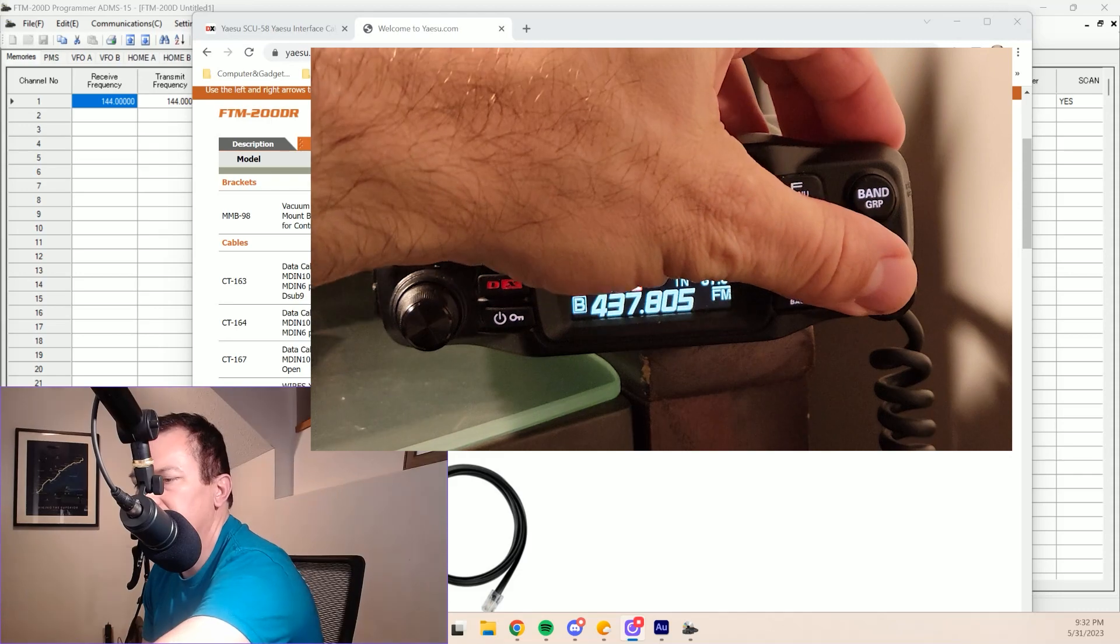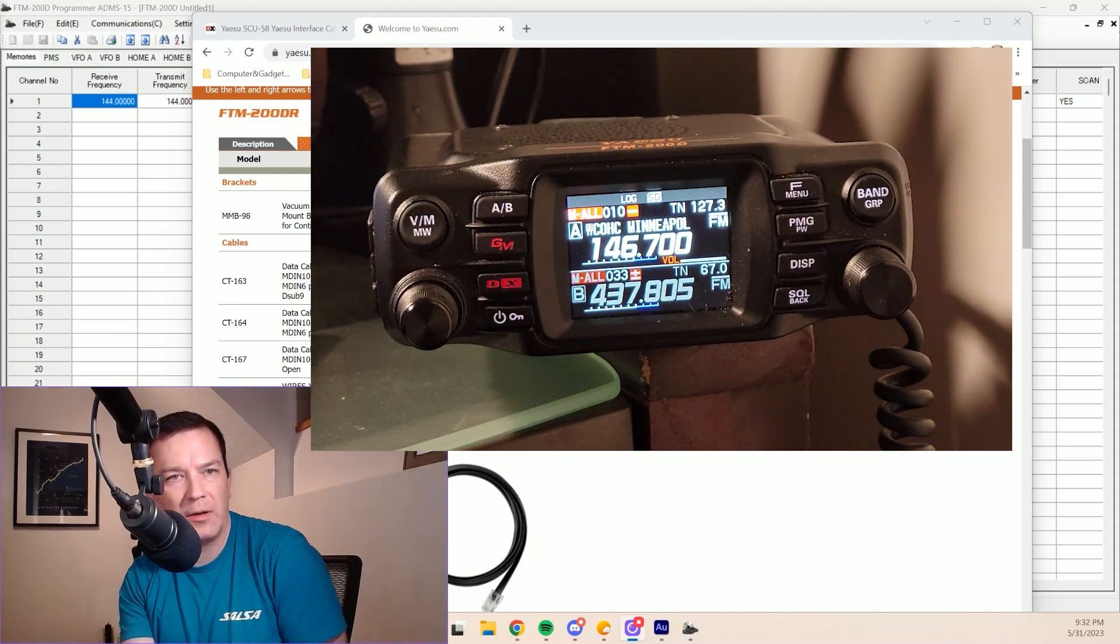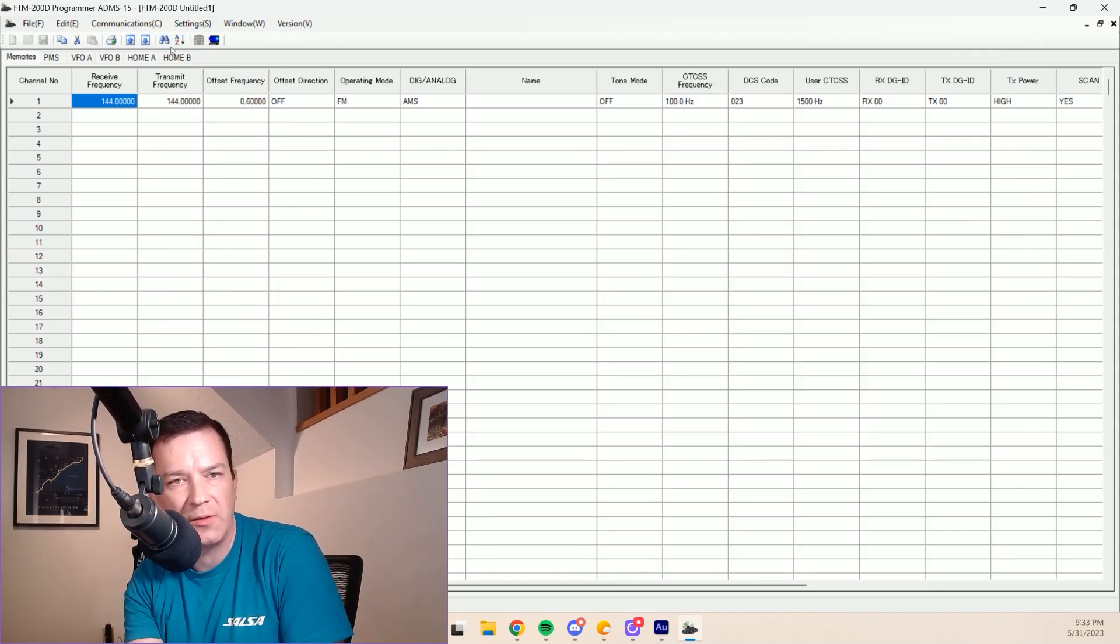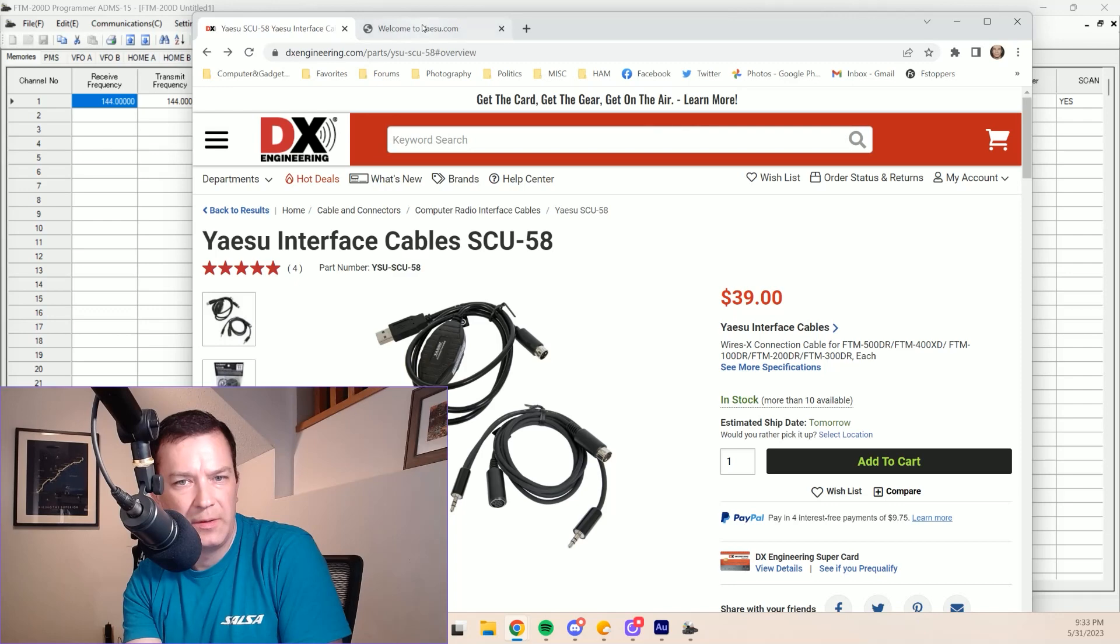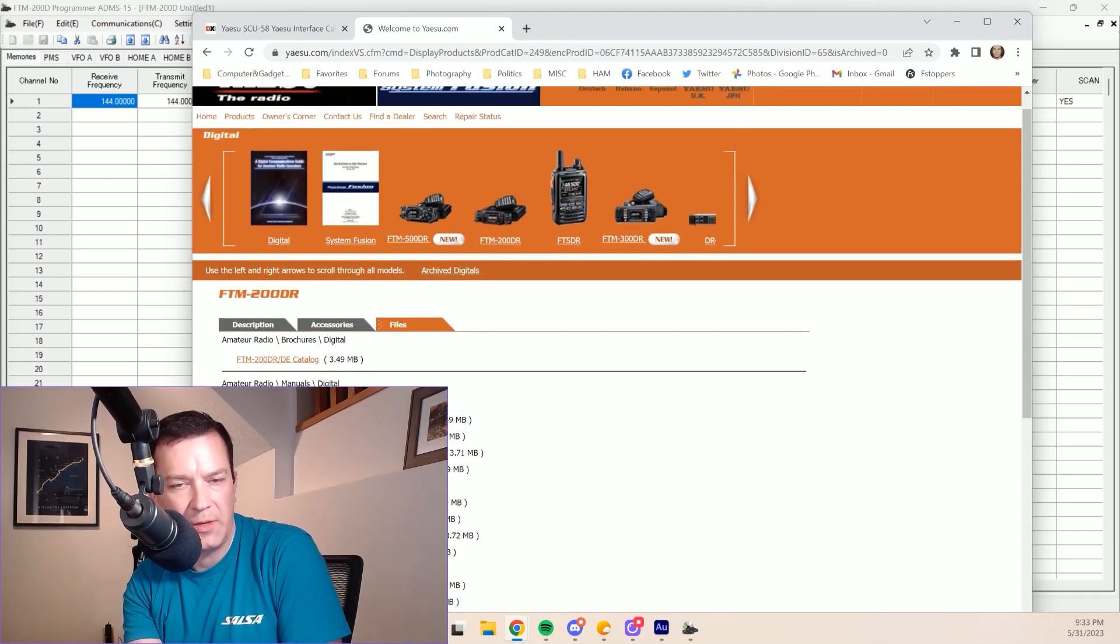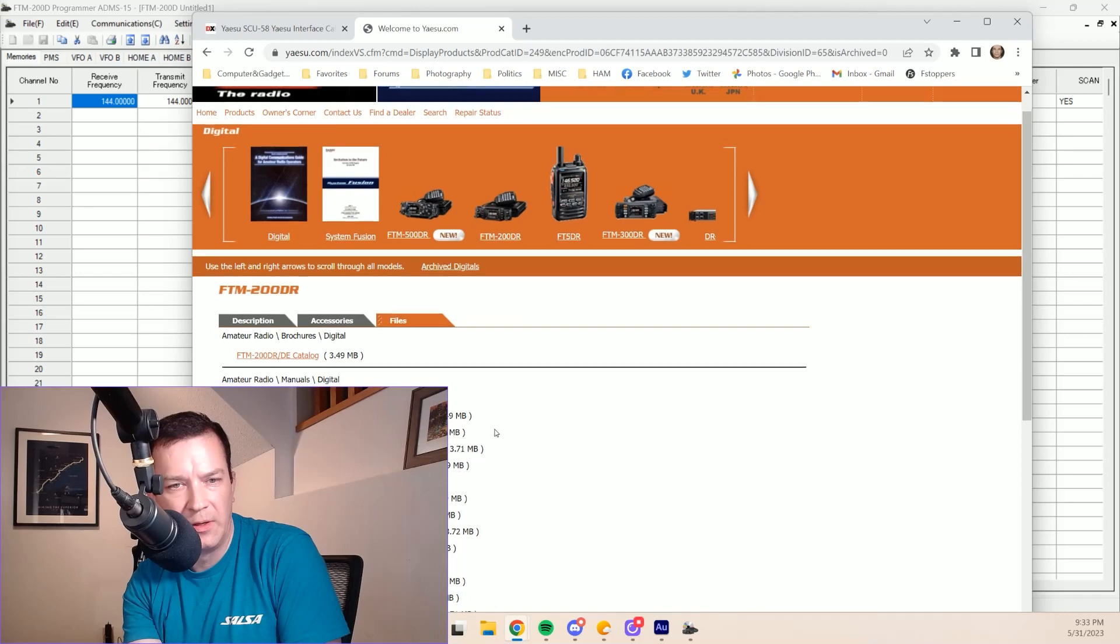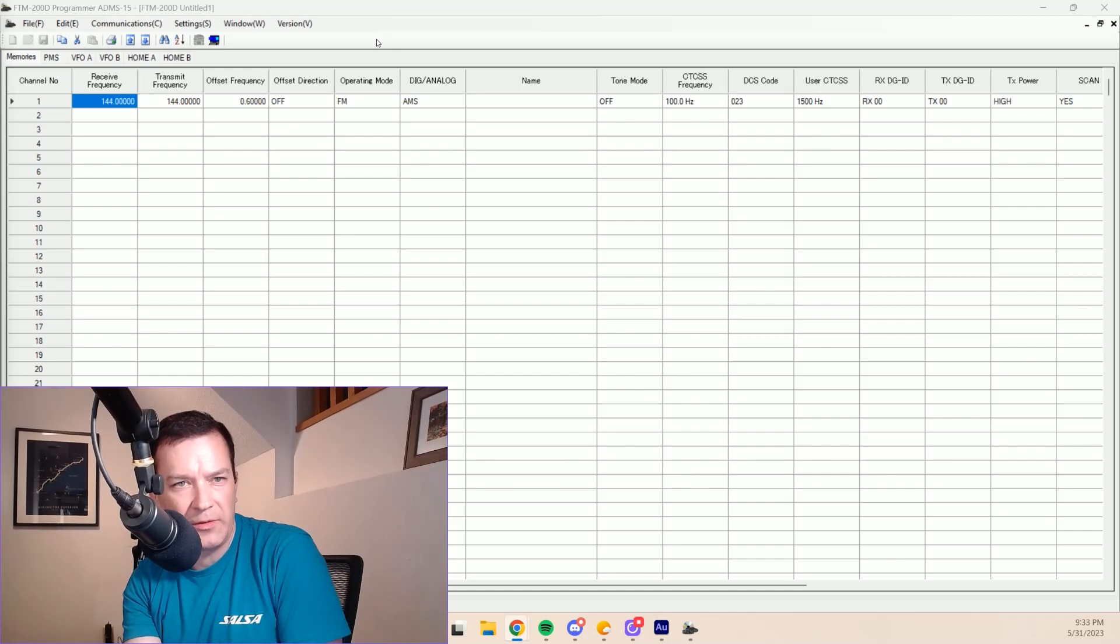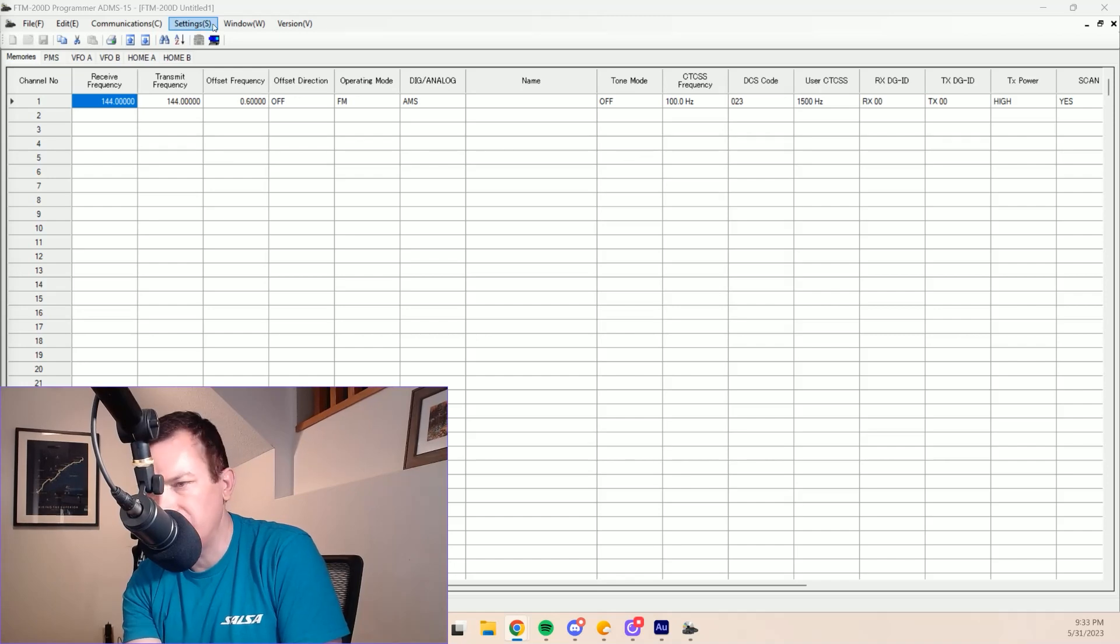So one thing we could do is hook it up to the computer. So we're going to be looking at this ADMS-15 software that Yaesu provides. You will need to use the SCU-58 cable, and you'll need to download the Prolific driver and the software from the FTM-200 page. Each of the radios has its own page with a similar layout here where you will come to get the software that you need. The interface is very simple in a kind of archaic way. It's not very sophisticated, but it does work pretty well.